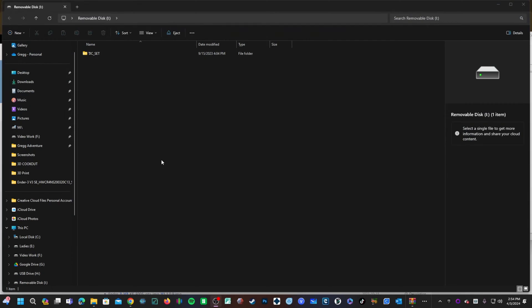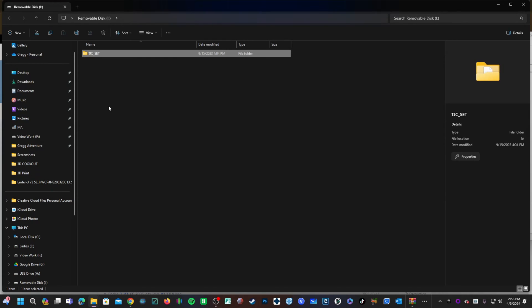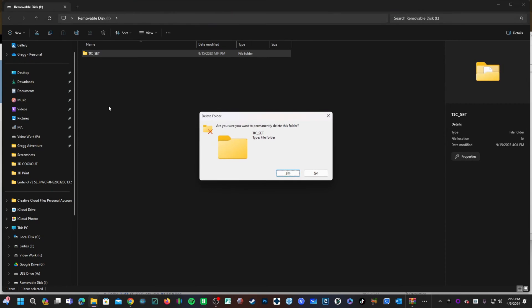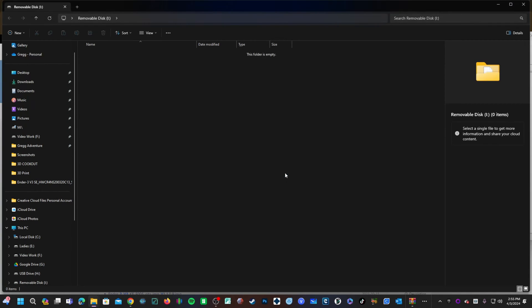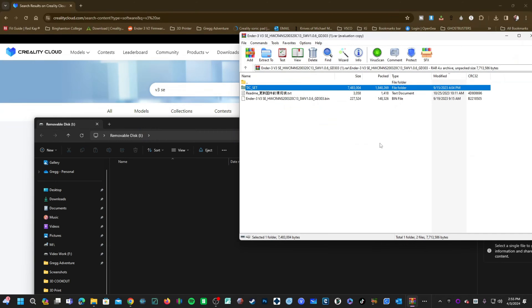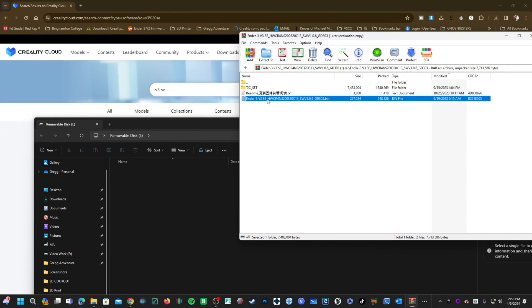With the memory card back in the machine, go ahead and delete this folder from the card. You will now return to your zip file and drag the bin file to the root directory of your memory card.